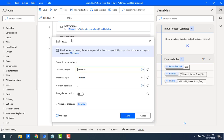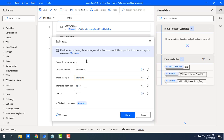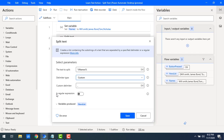Let me explain the standard delimiters. Whenever you select standard delimiters, if your text value contains space, tab, or new line, those will be used as the delimiter. You can also specify the number of times the delimiter should be repeated — two times, three times, or any number based on your requirement. For the 'Is Regular Expression' option, if you enable it, the custom delimiter value will be treated as a regular expression.